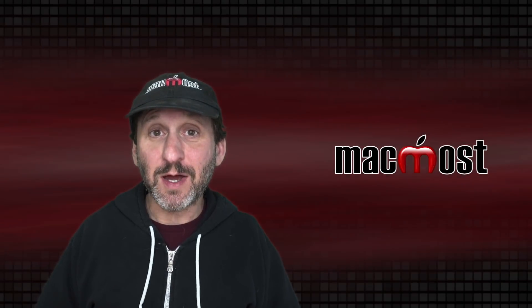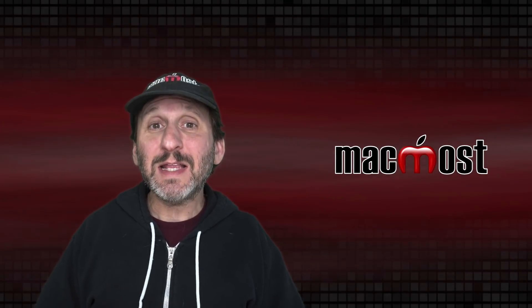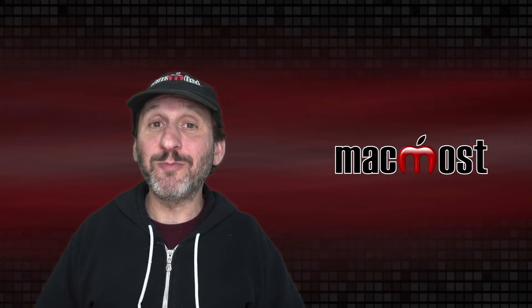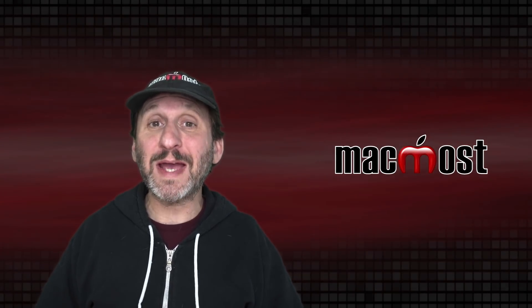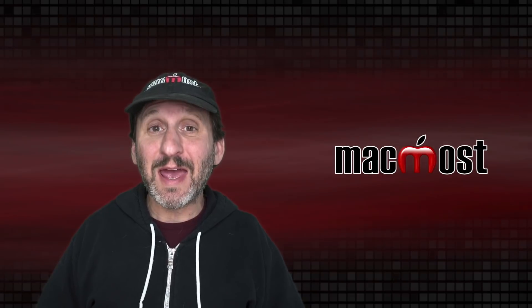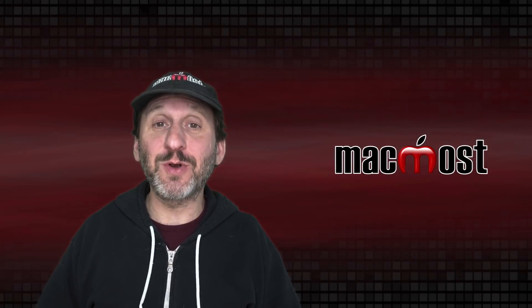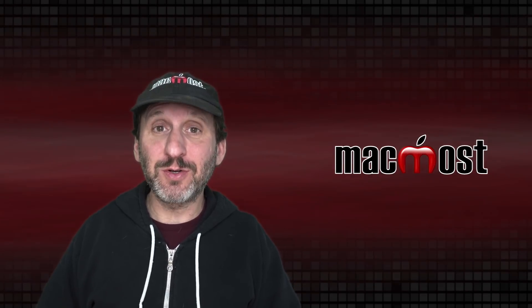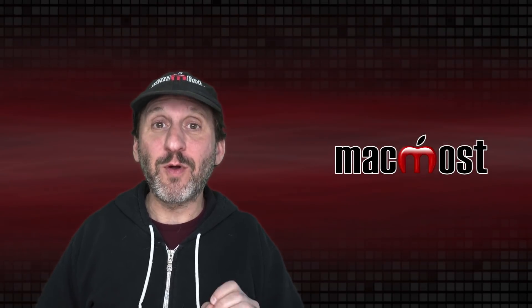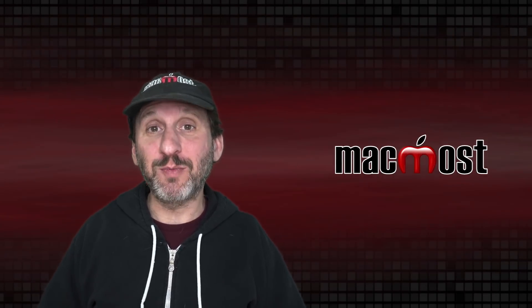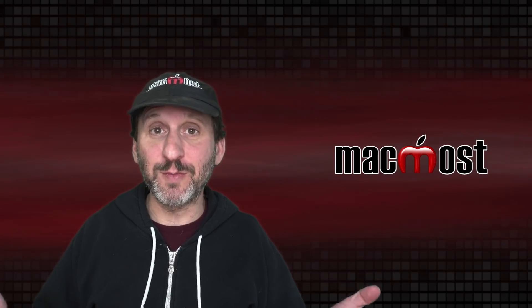Hi, this is Gary with MacMost.com. Today let me show you how you can record your Mac's screen and also capture the internal audio from whatever apps are playing sound or music.